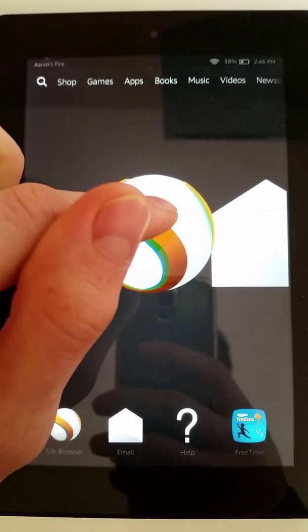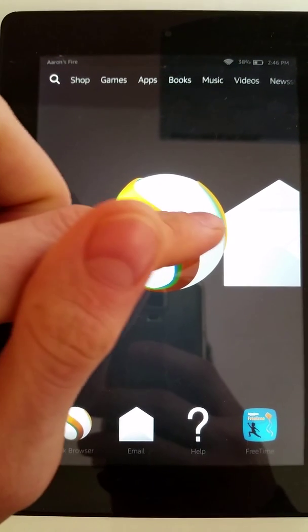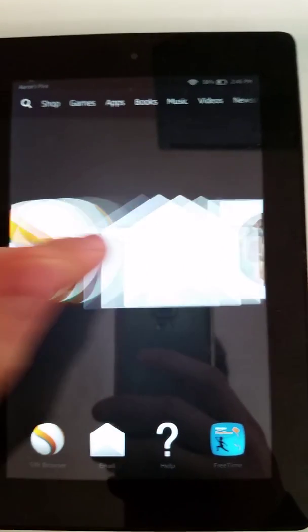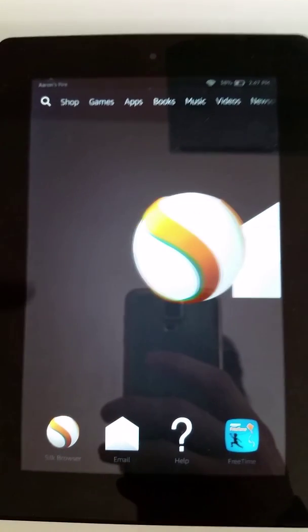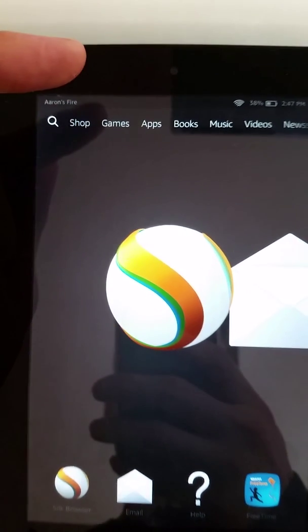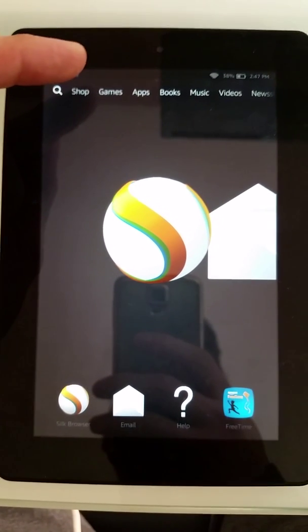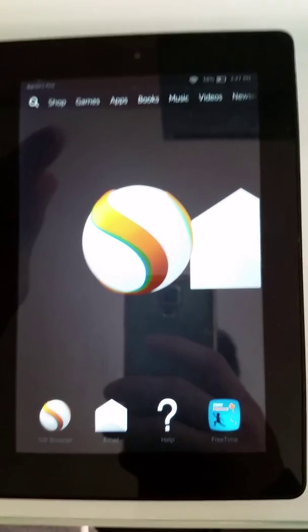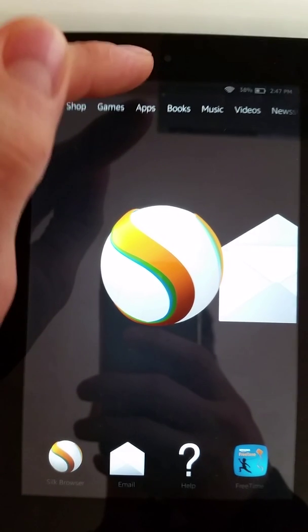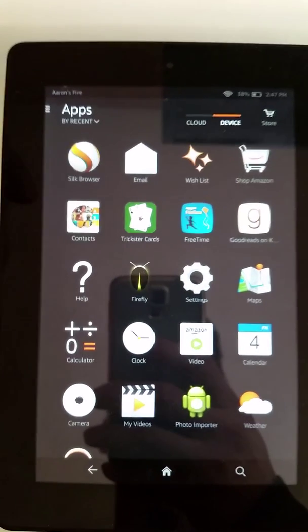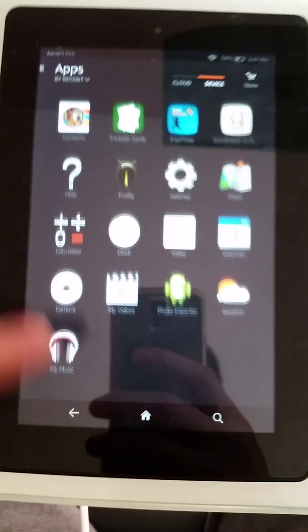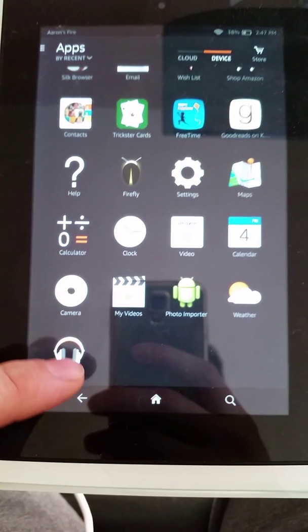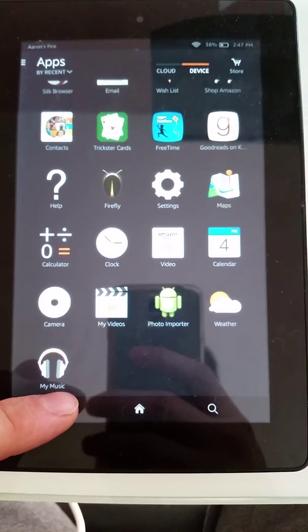On the home screen we have the recently used applications. If you drag across, you see it's a carousel of items — programs that I've opened recently. You can drag left and right. Up here is a list of everything you can do: shopping, playing games, programs, books, and so forth. If you want to activate any of those, tap the name and here's a list of apps. This back arrow will take you back to the previous screen.